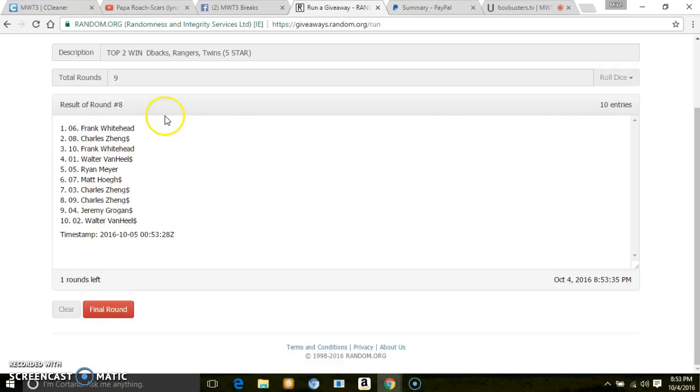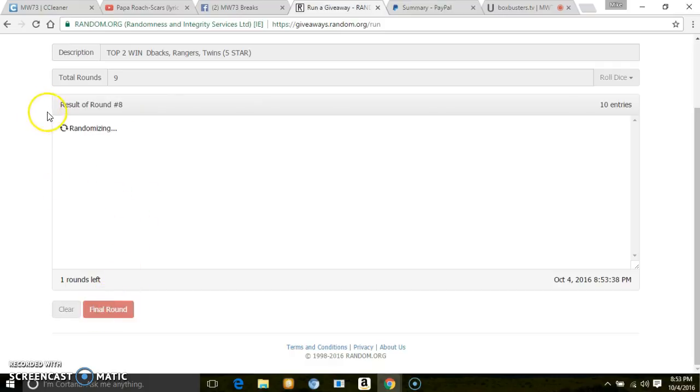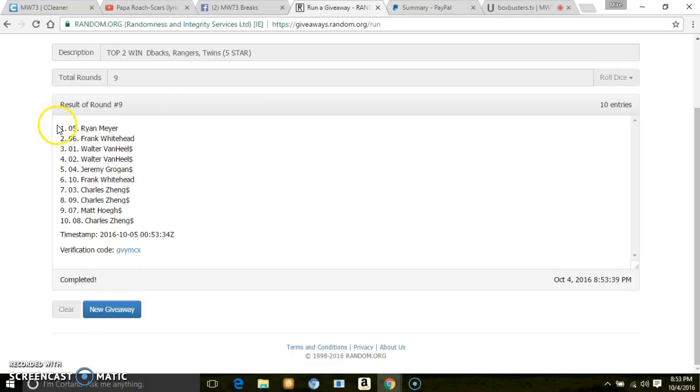Ten entries, ninth and final. Top two are Ryan. You get two teams. You get to draft two. Frank, you'll get what's left.